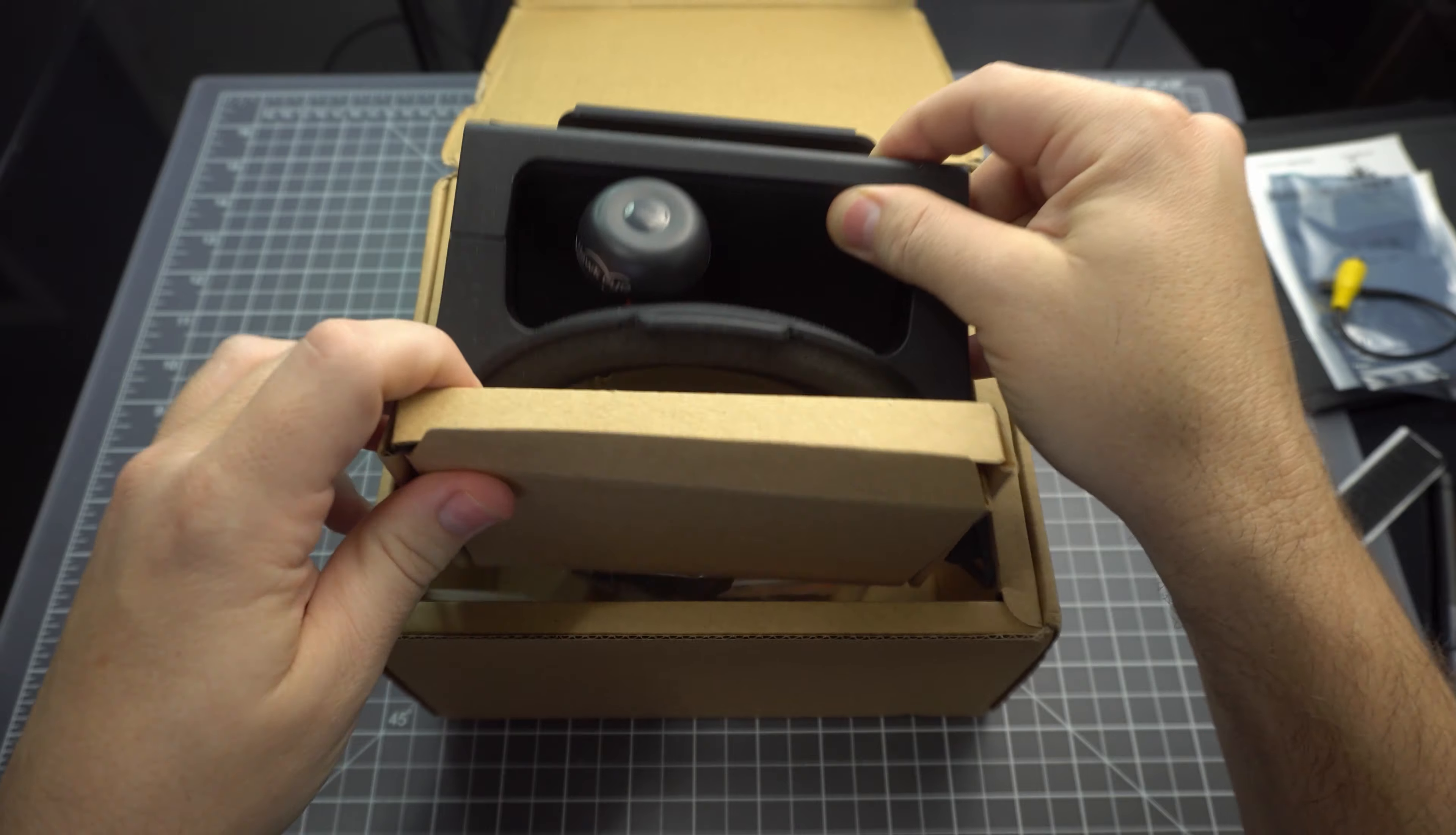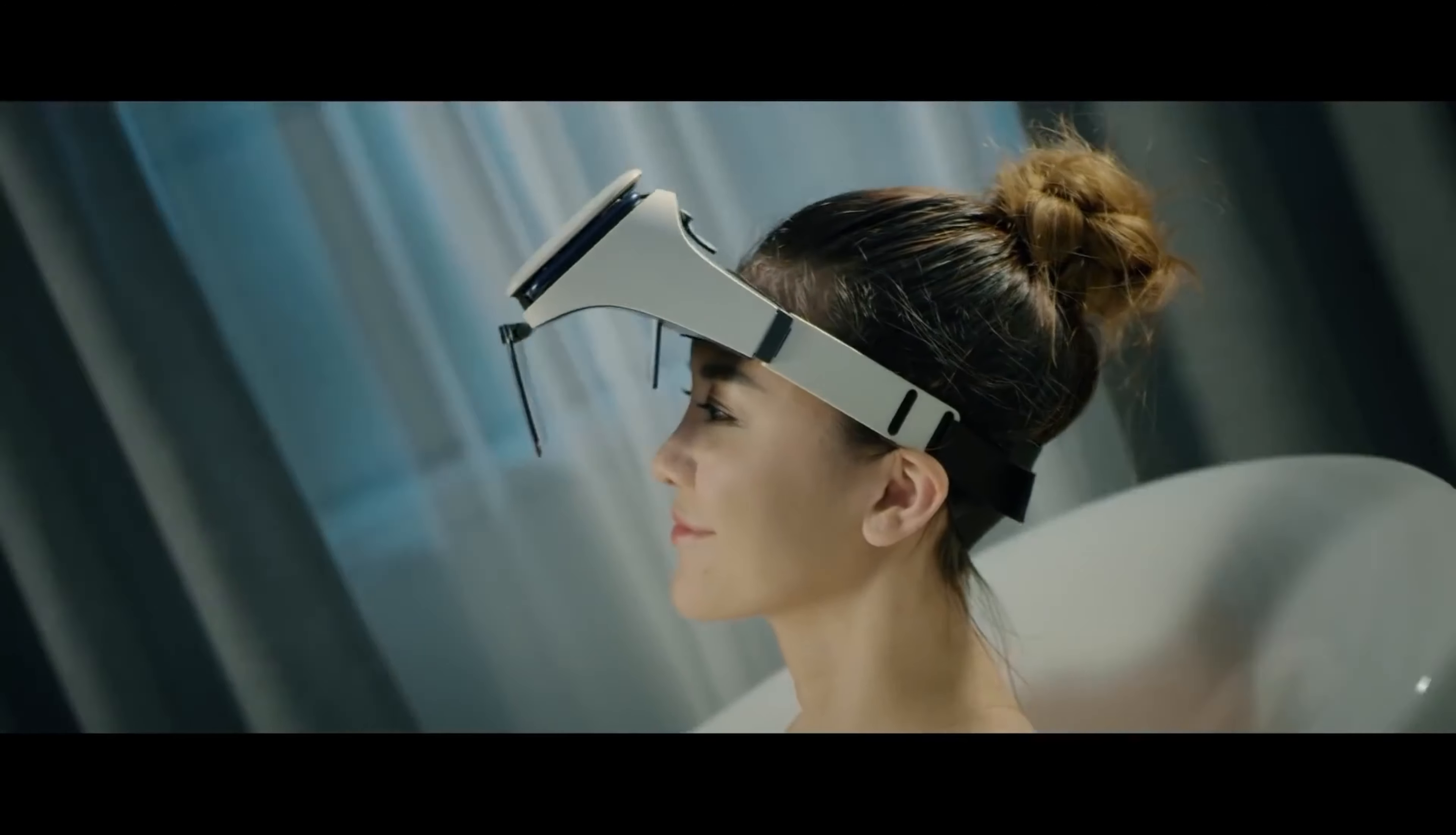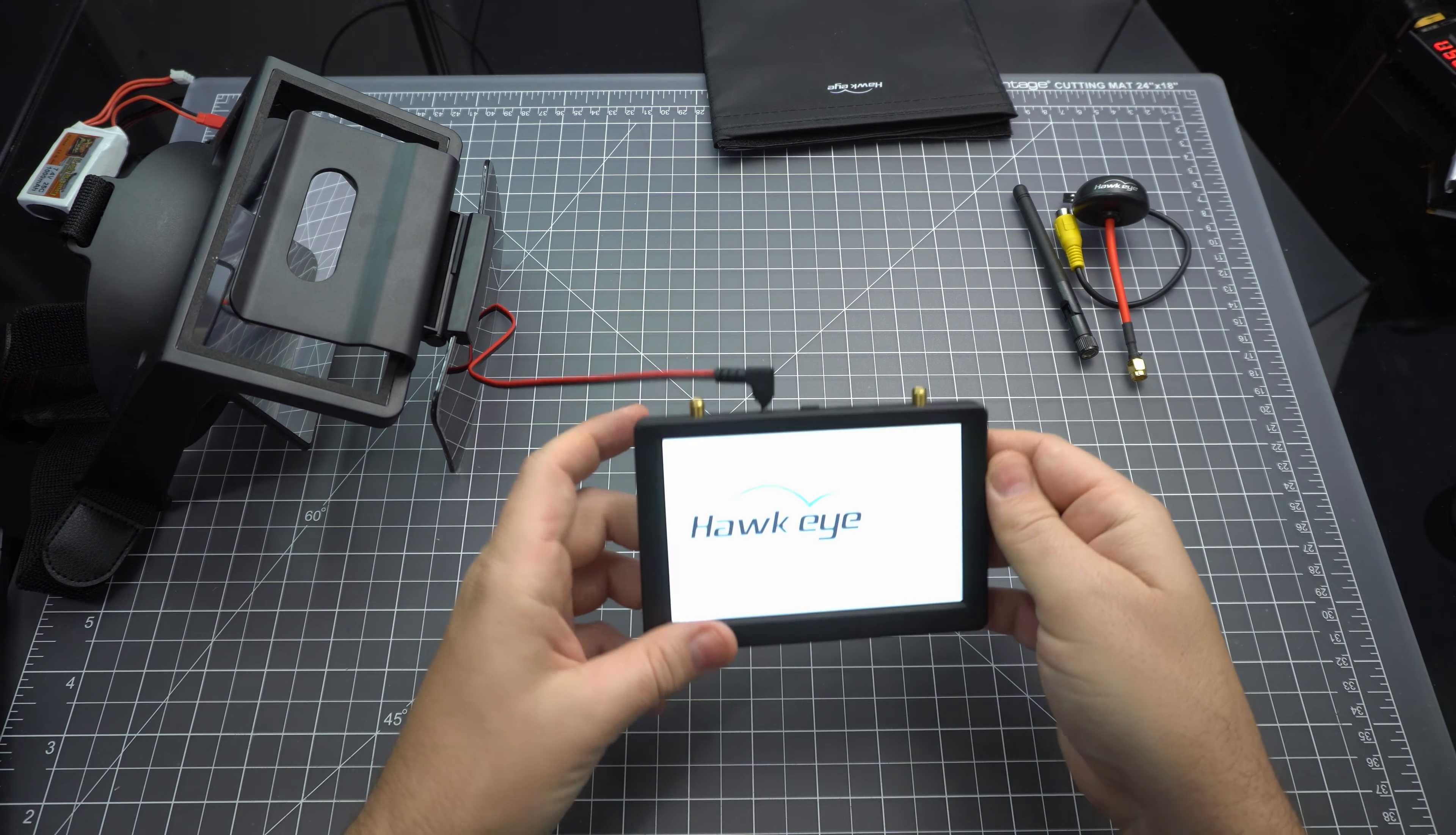Looks like we've got a circular polarized antenna in here as well and a three-point head strap. It turns out this is an early version of a VR headset by a company called Exomers. They threw in an FPV screen and rebranded it as an FPV product.